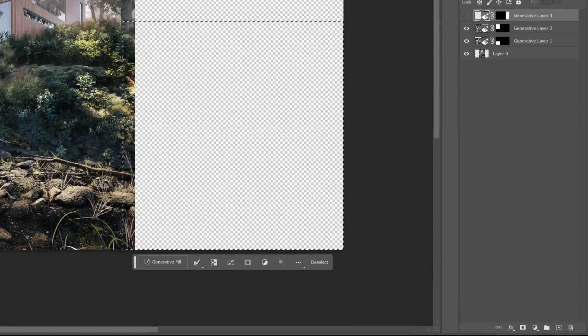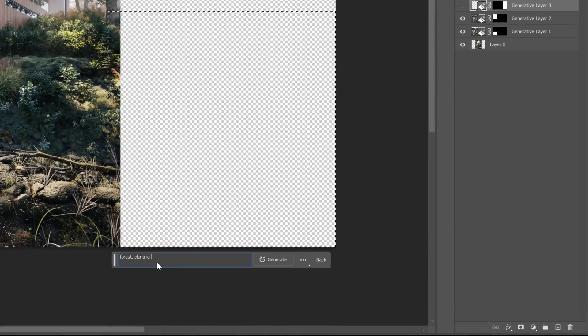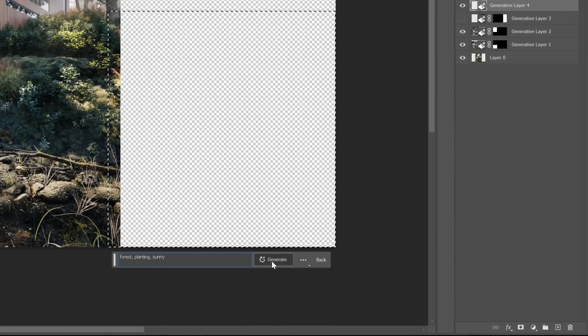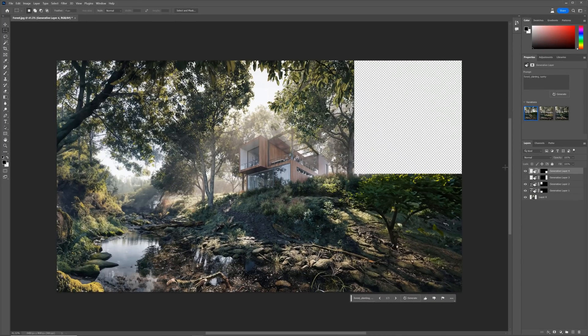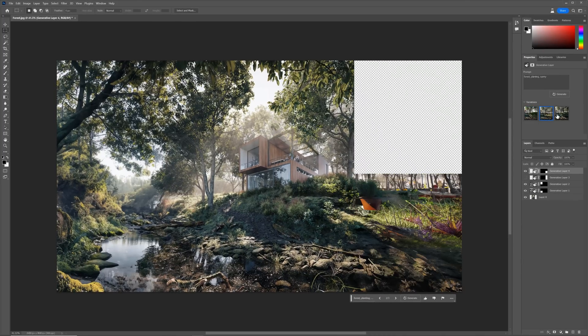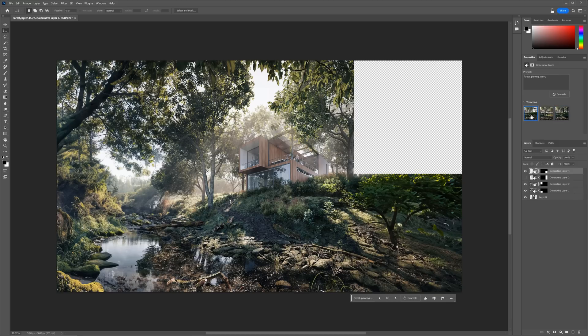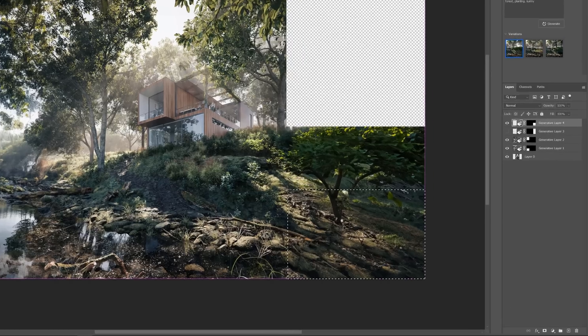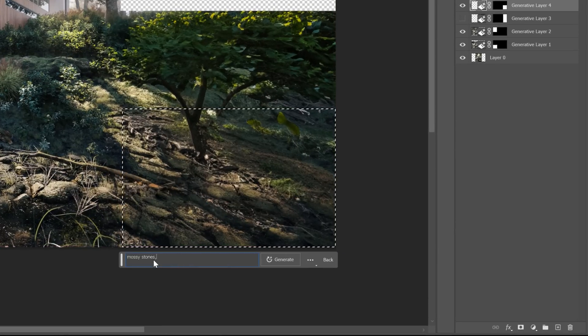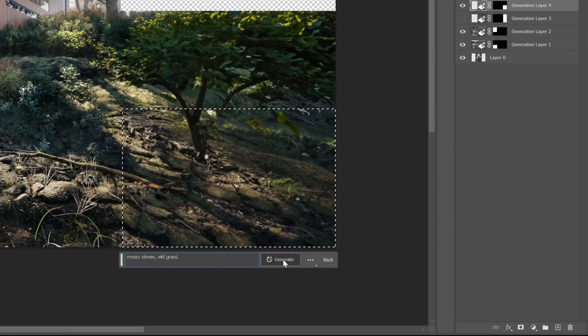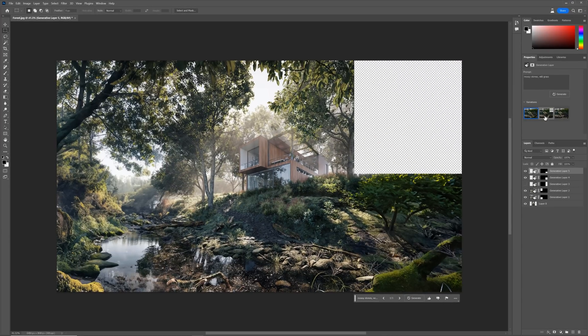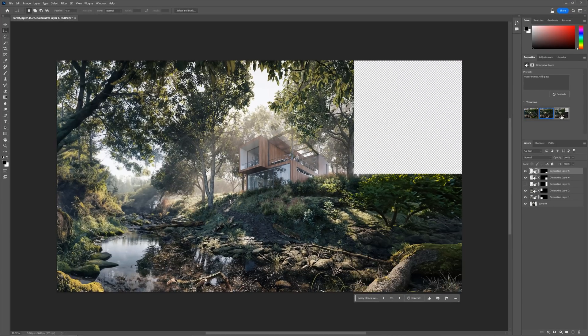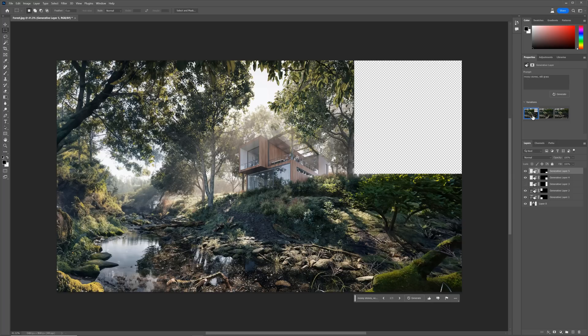We can type the same words as before. I quite like this shrub here. Here there are some weird issues. This doesn't work too. I'll leave this one and generate a better looking area here. Let's try mossy stones, wild grass. Cool. We've got quite nice options. I like this one. It curves the image nicely.